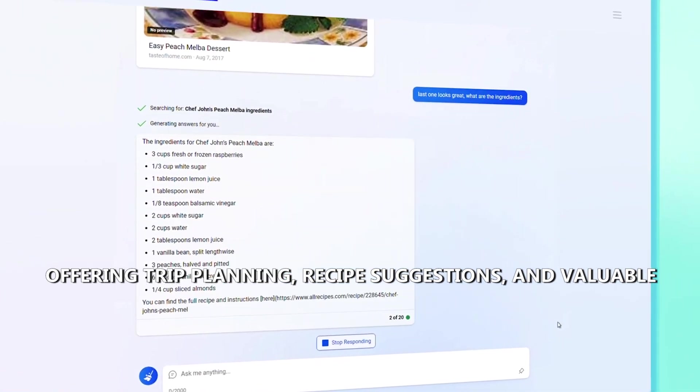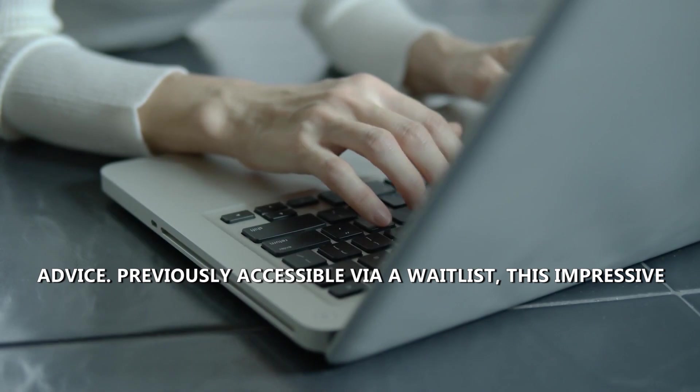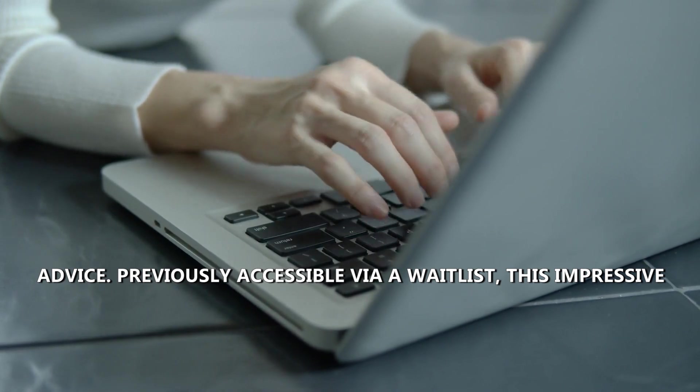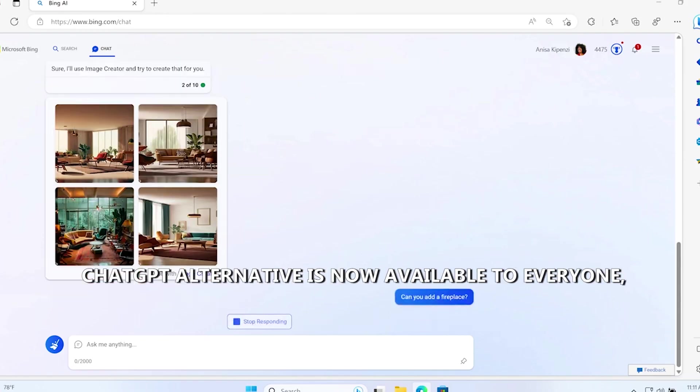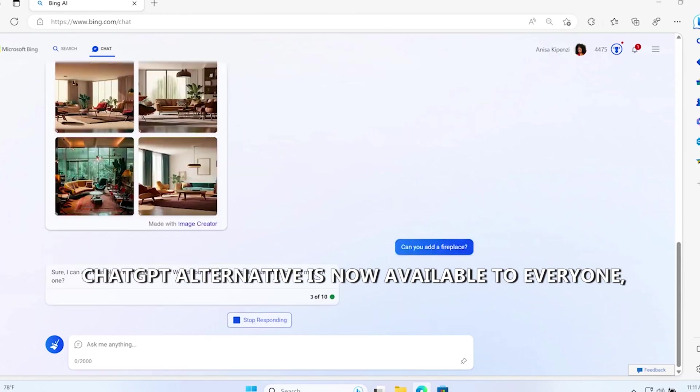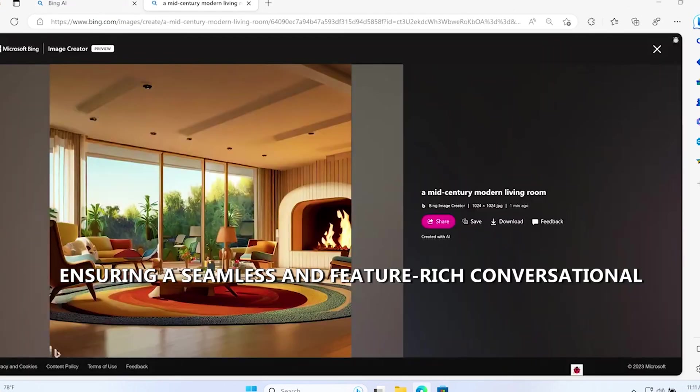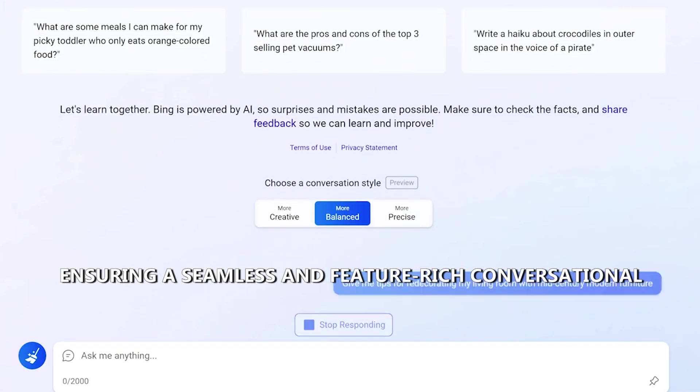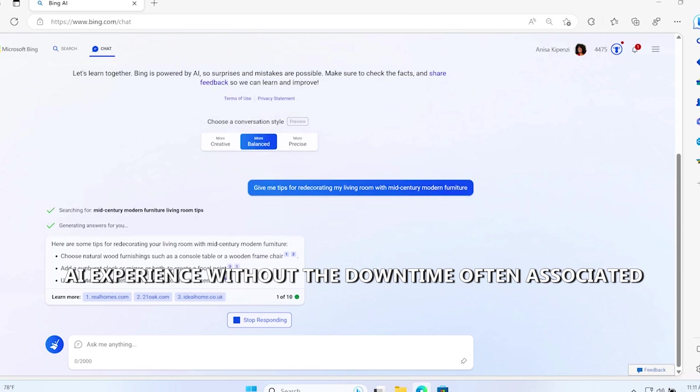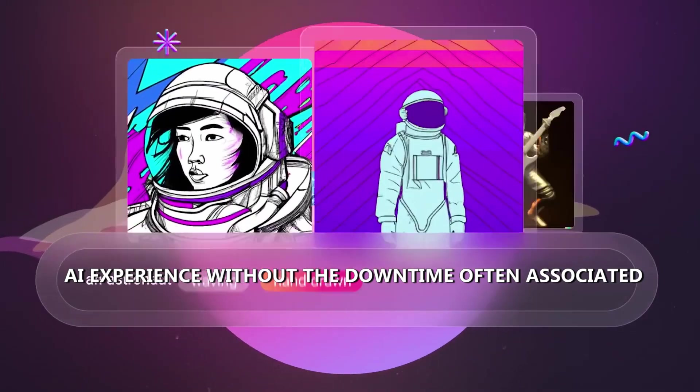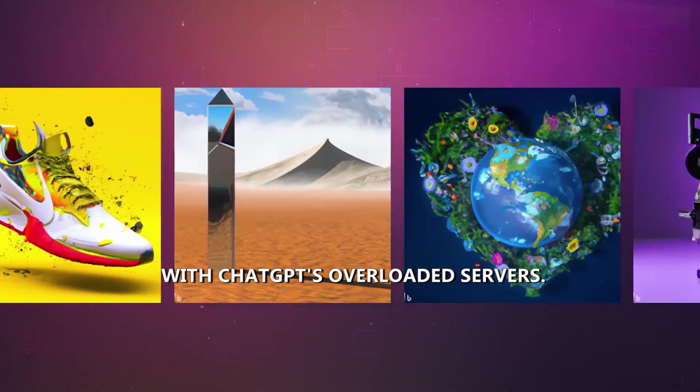Previously accessible via a waitlist, this impressive ChatGPT alternative is now available to everyone, ensuring a seamless and feature-rich conversational AI experience without the downtime often associated with ChatGPT's overloaded servers.